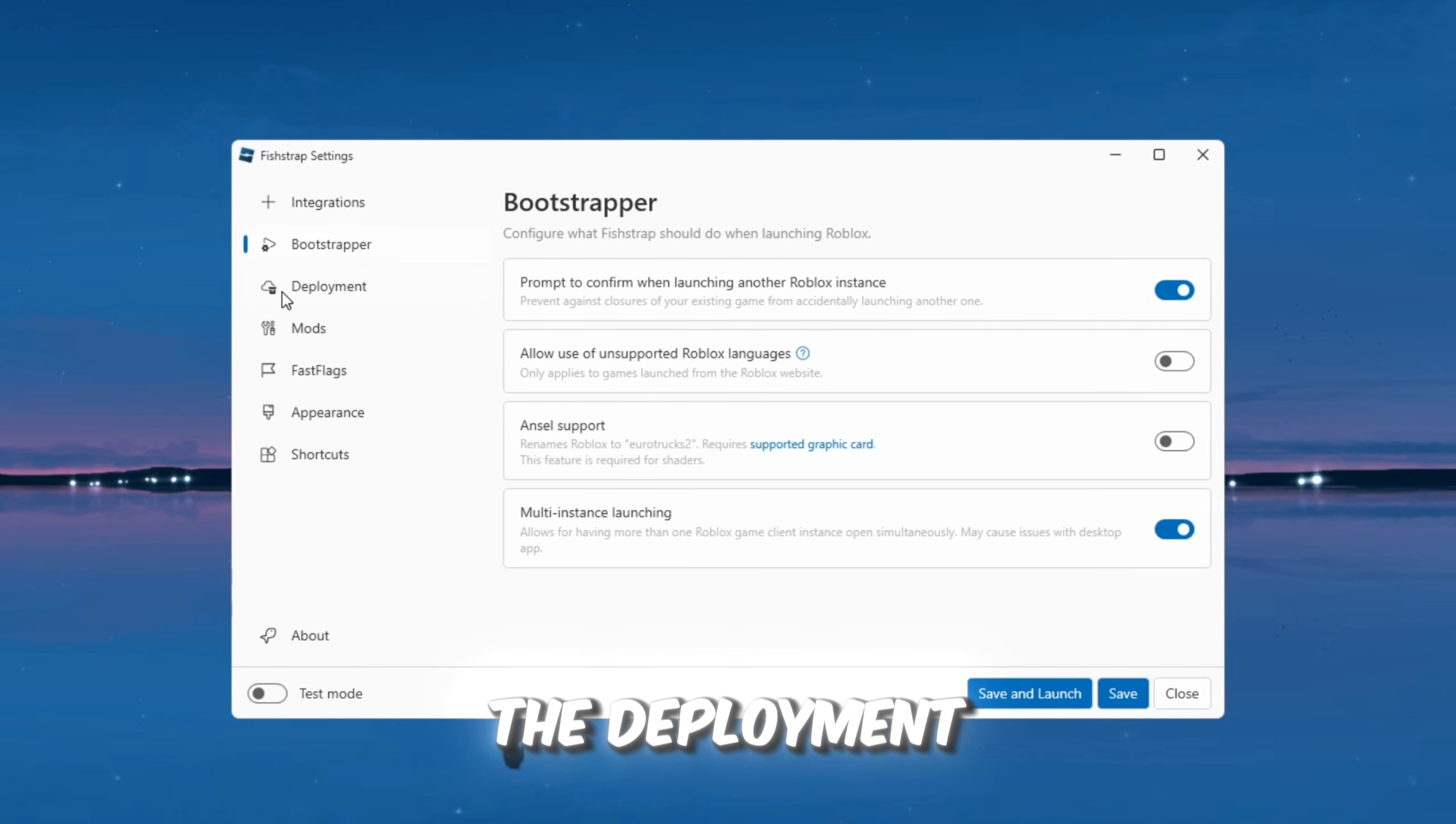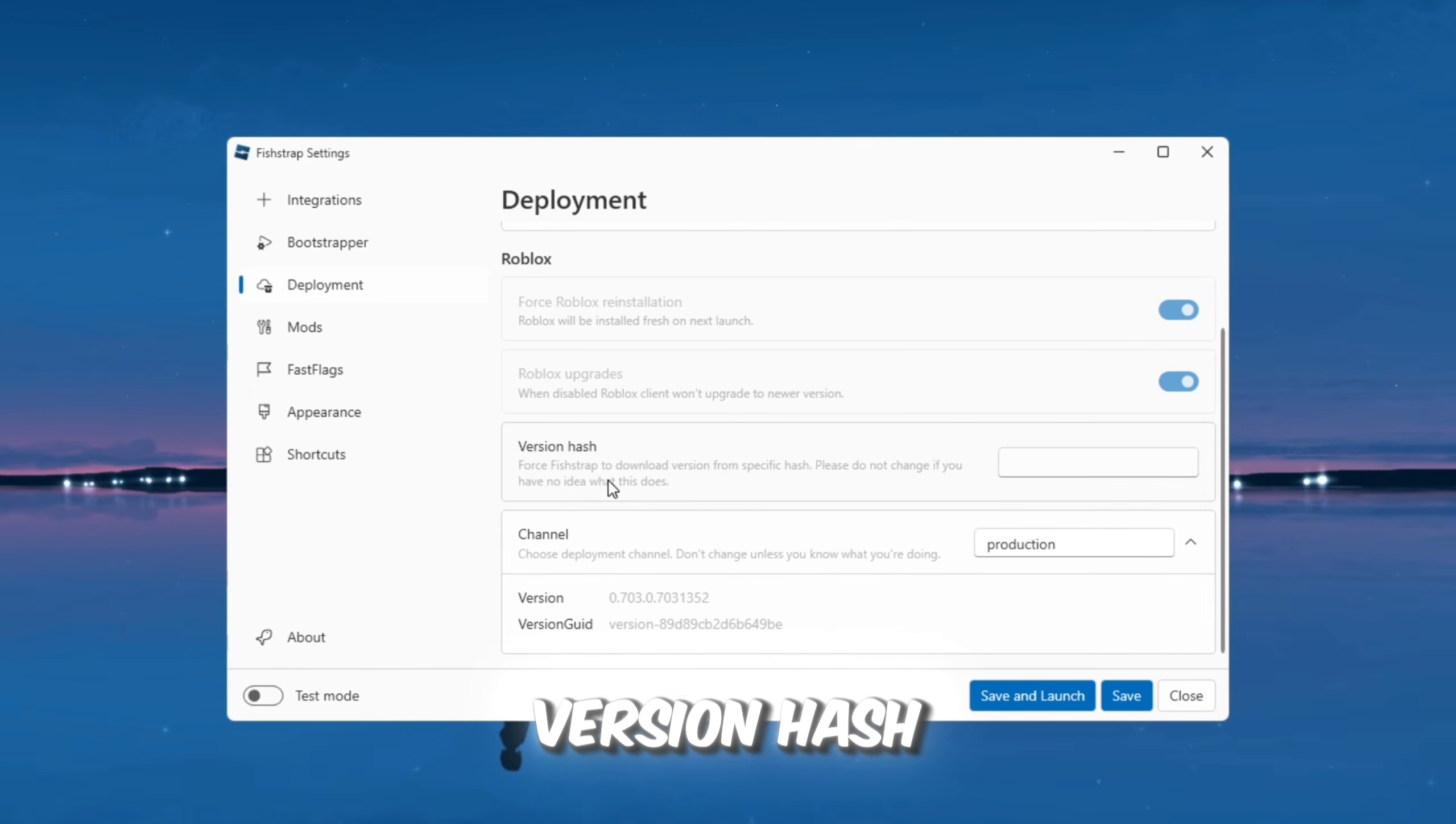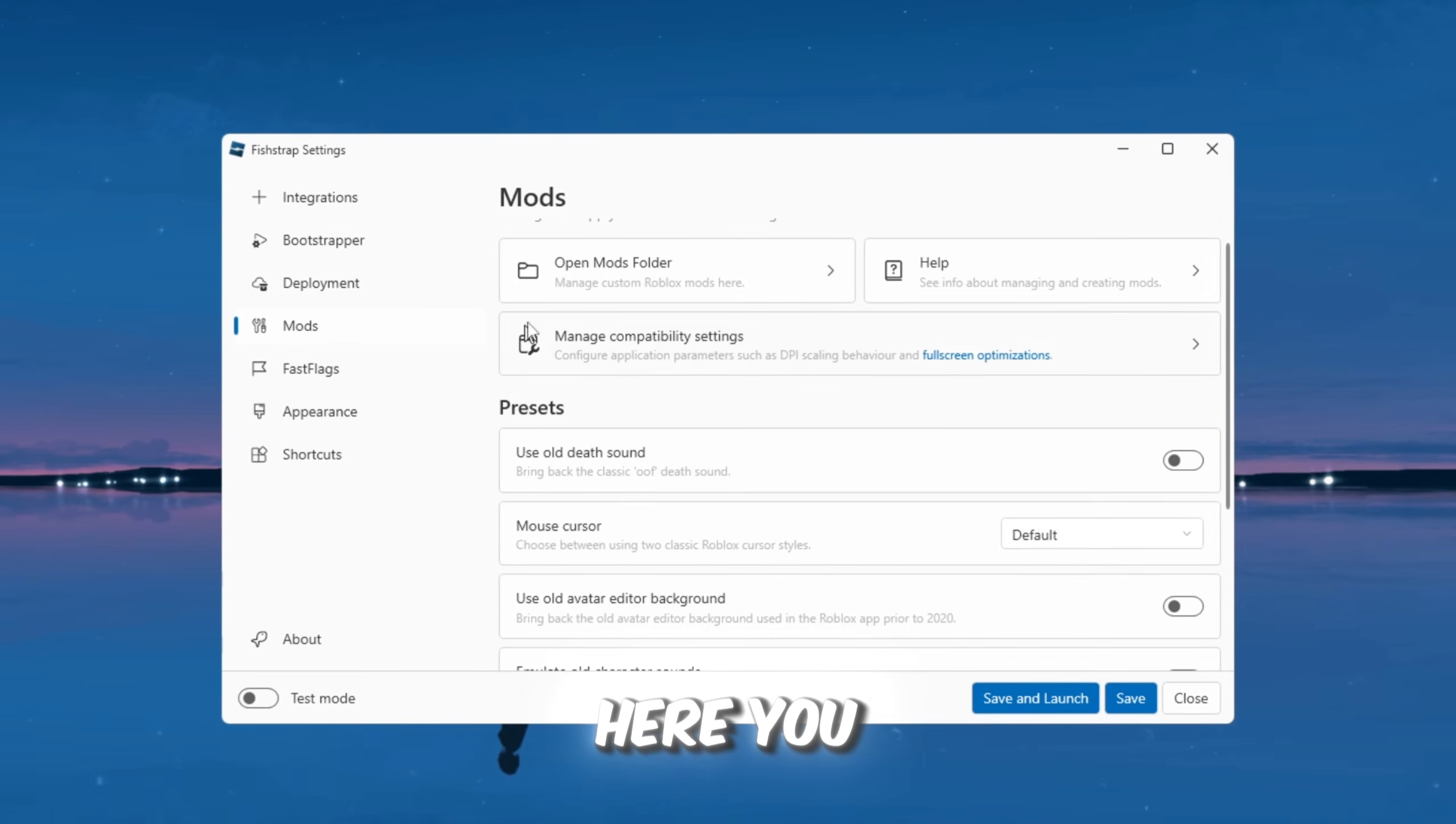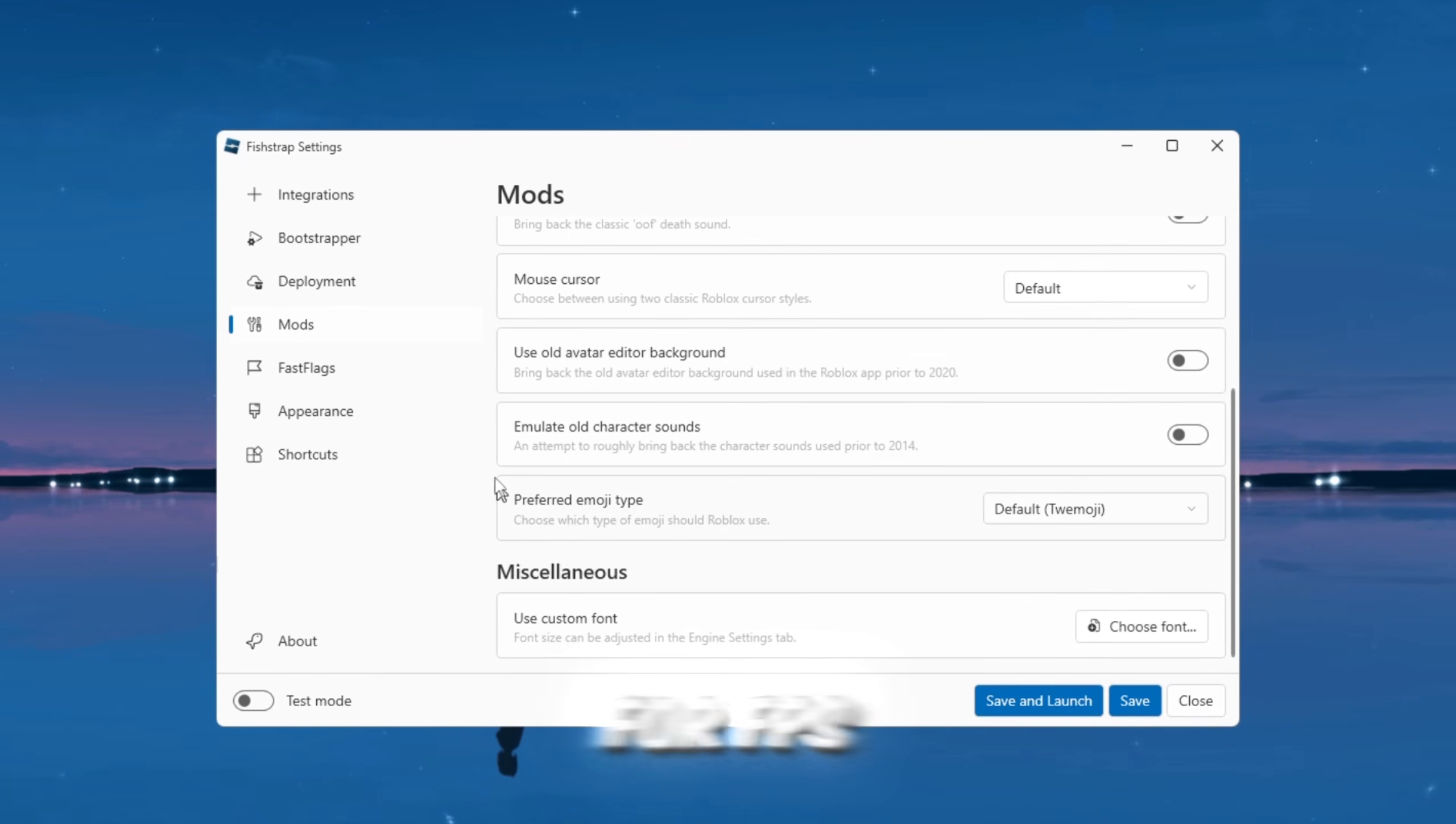After that, go to the Deployment section. This section controls Roblox updates. It also lets you roll back Roblox to an older version using a version hash, which is very useful if a new Roblox update causes lag or performance problems. Now move to the Mods section. Here, you can change default Roblox sounds, switch back to old character models, edit fonts, and manage fast flags, which are very important for FPS boosting.